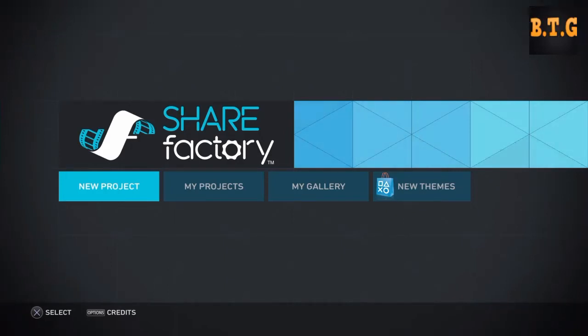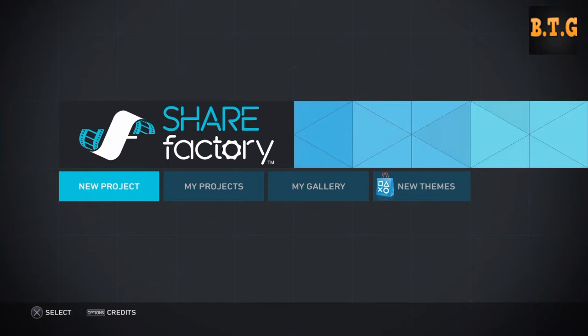Hey guys, it's BTG here and I am bringing you a tutorial video for my PS4. Today I'm going to show you guys how I edit on my PS4.